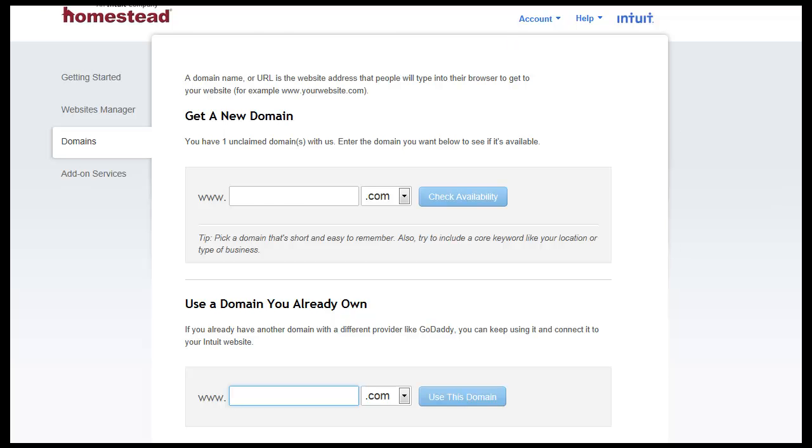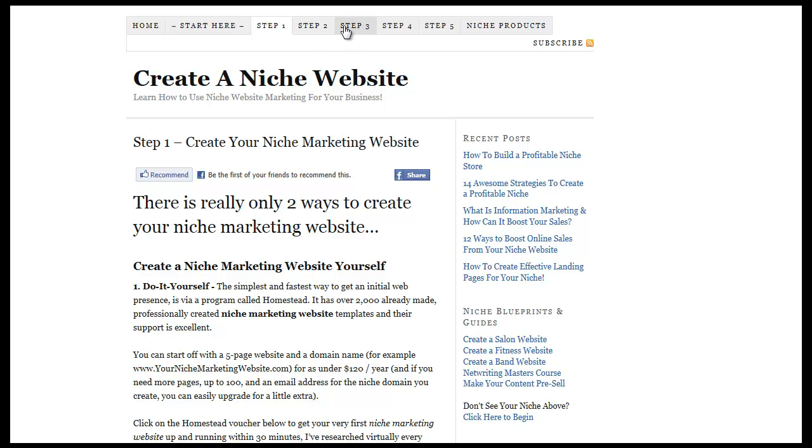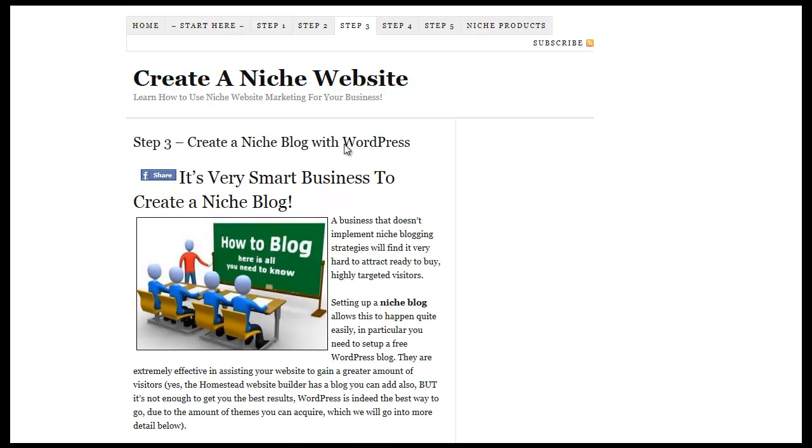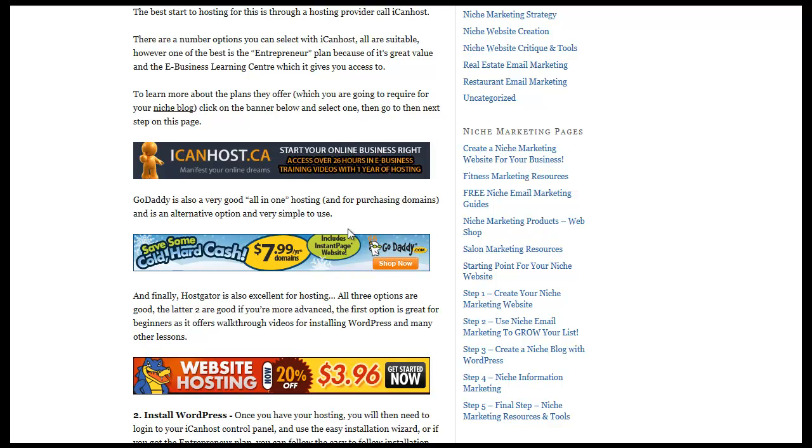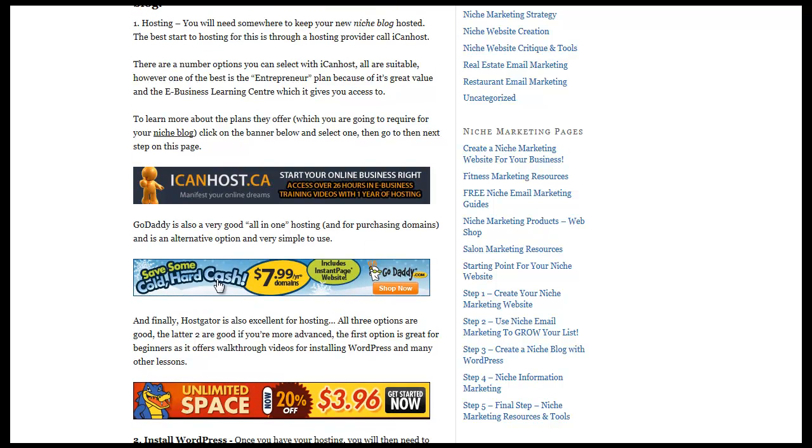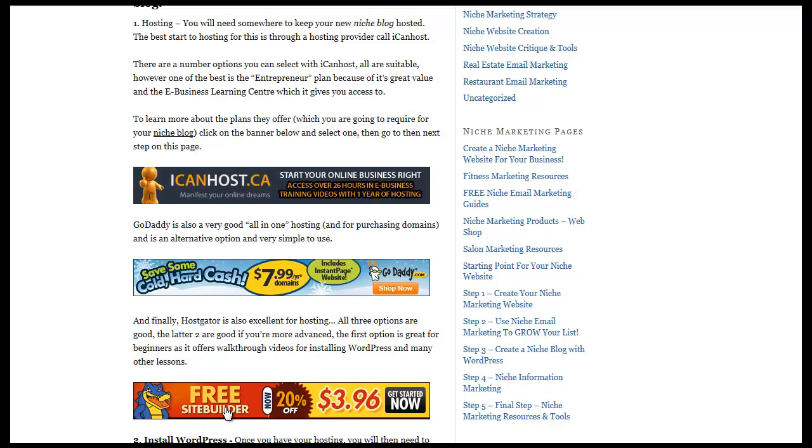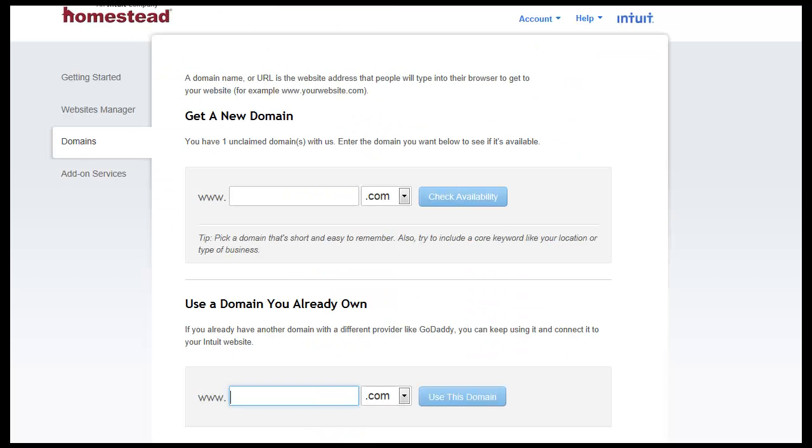Now to get your GoDaddy domain names, go to step three here and you can go down, scroll down and click on the GoDaddy banner and that will give you the best price on domain names and then you can go to iCanHost or HostGator to get your hosting. But for now, don't worry about that. Just worry about our domain names because that's the lesson that we're in. So let me just switch over to GoDaddy and I'll show you what I mean.